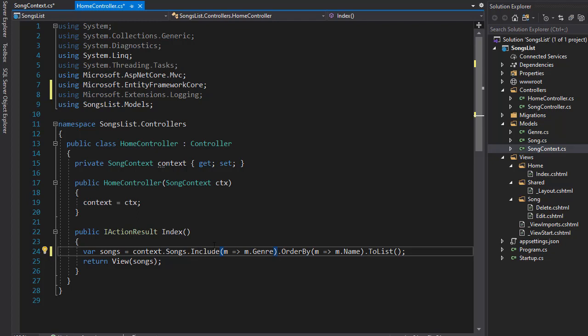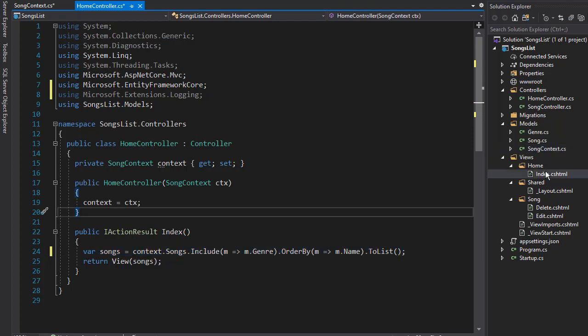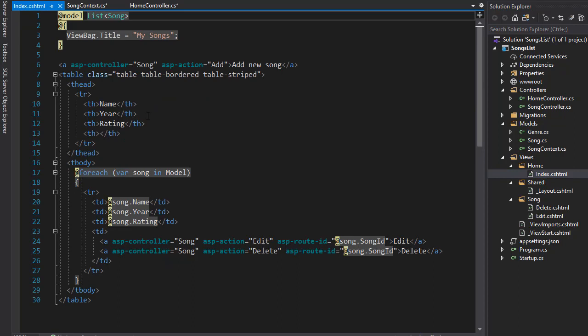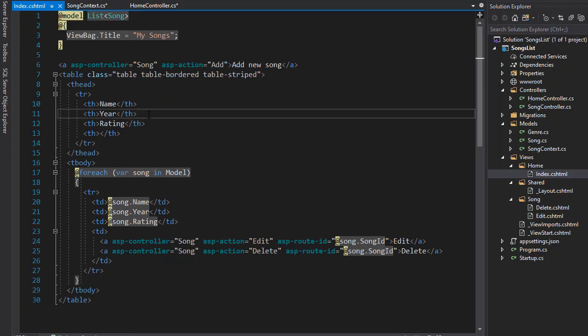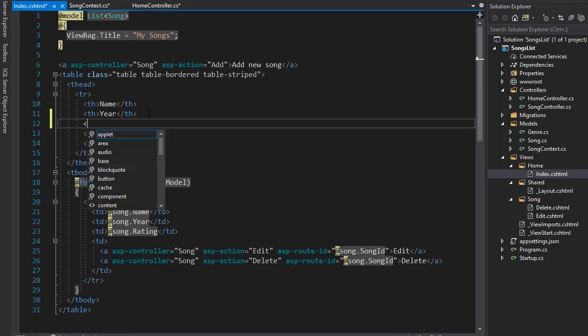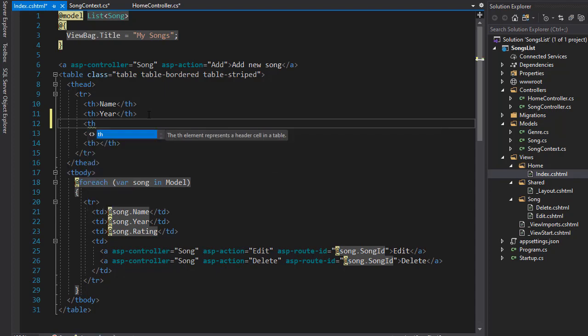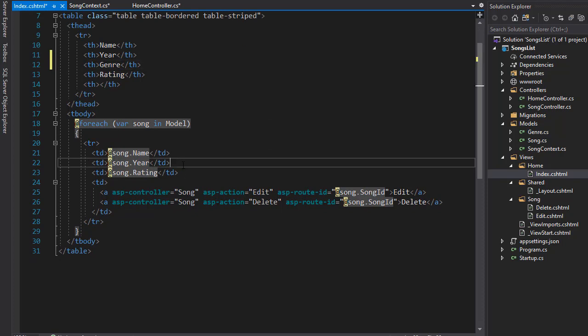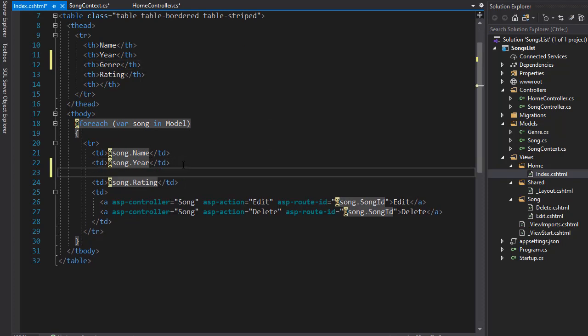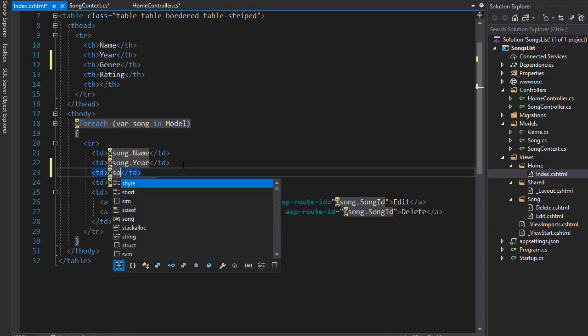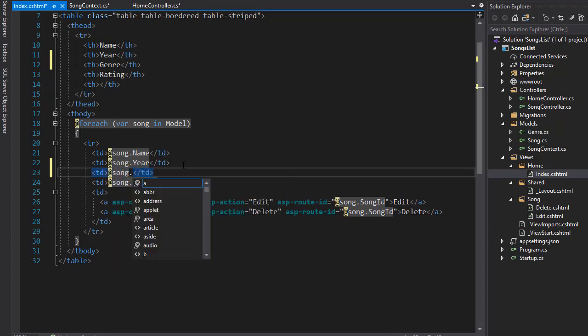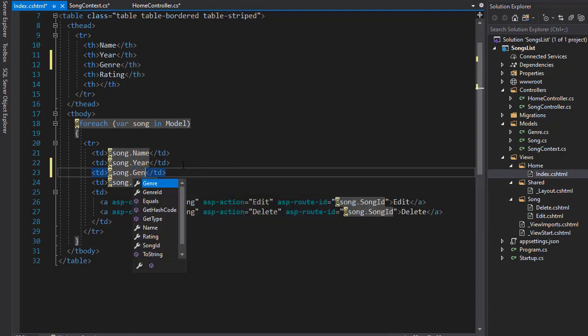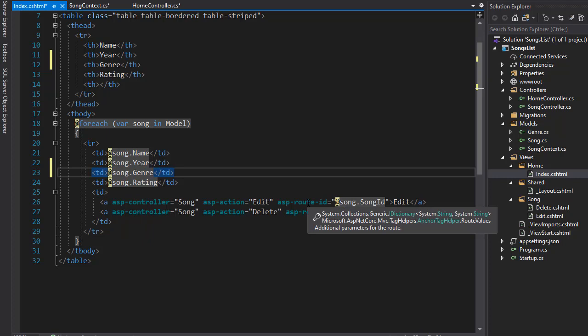That's the only thing that we need to modify here, but we also need to modify the view. So let's open the index view, and we're going to add genre here in a table. So after year and before rating, I'm going to create another header for the genre. And I'm also going to retrieve genre and pass it here. So after the year, I'm going to create another TD, and I'll go to a song.